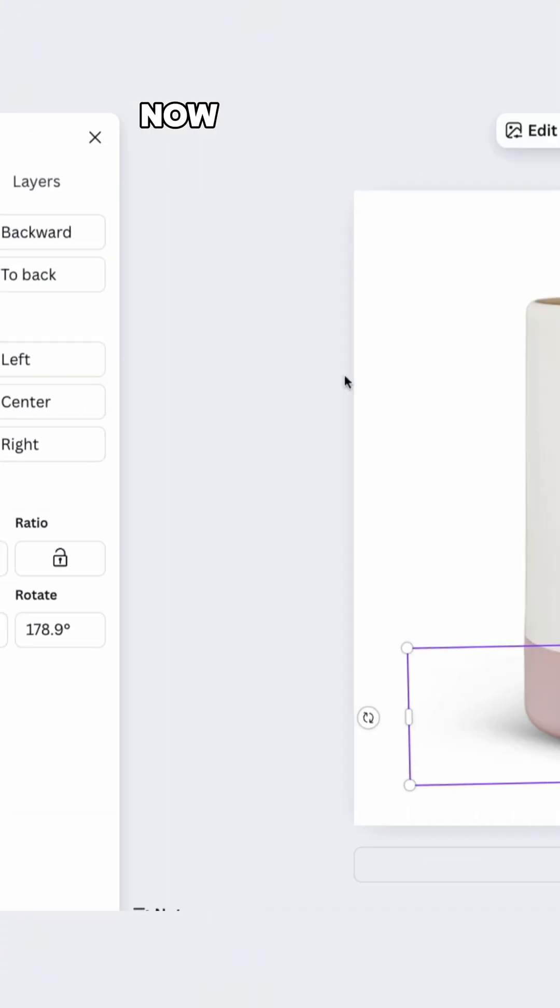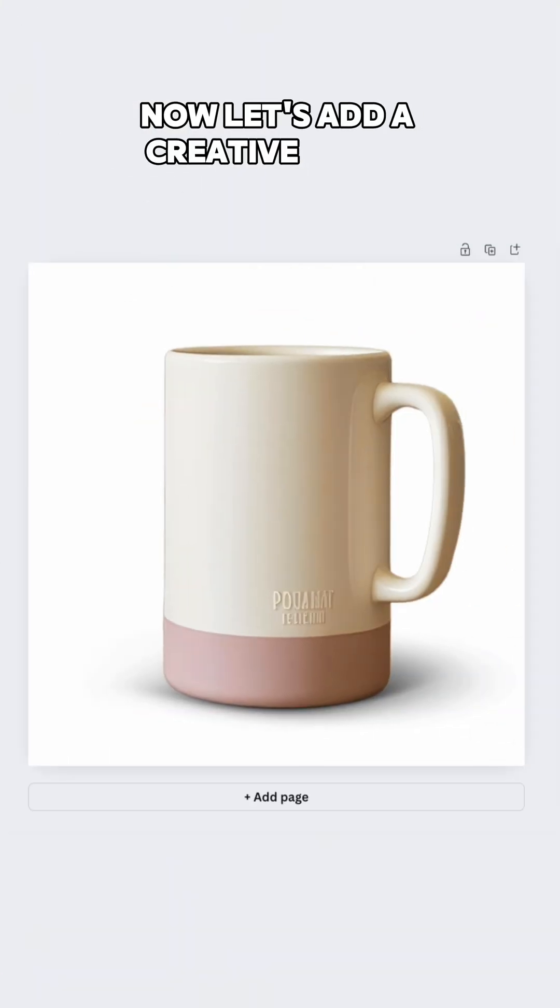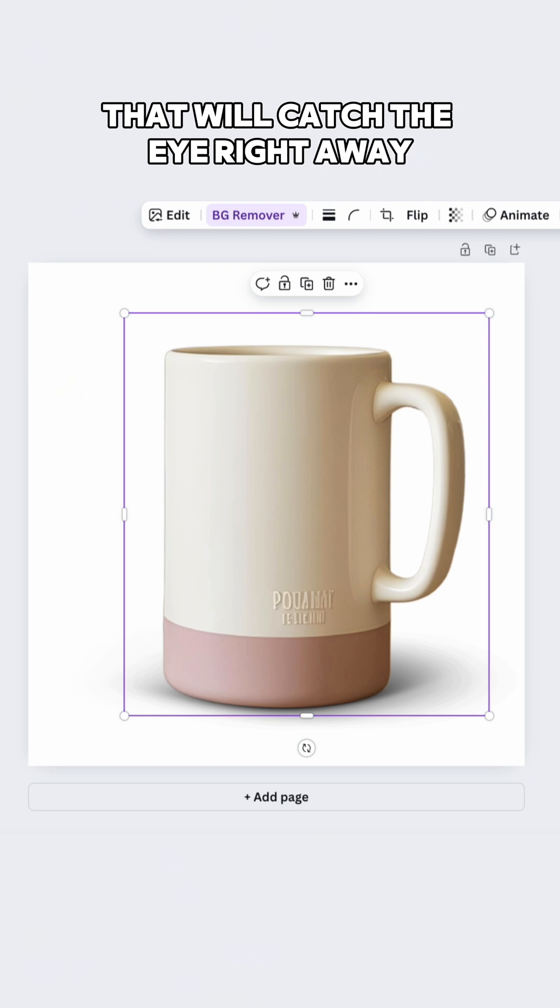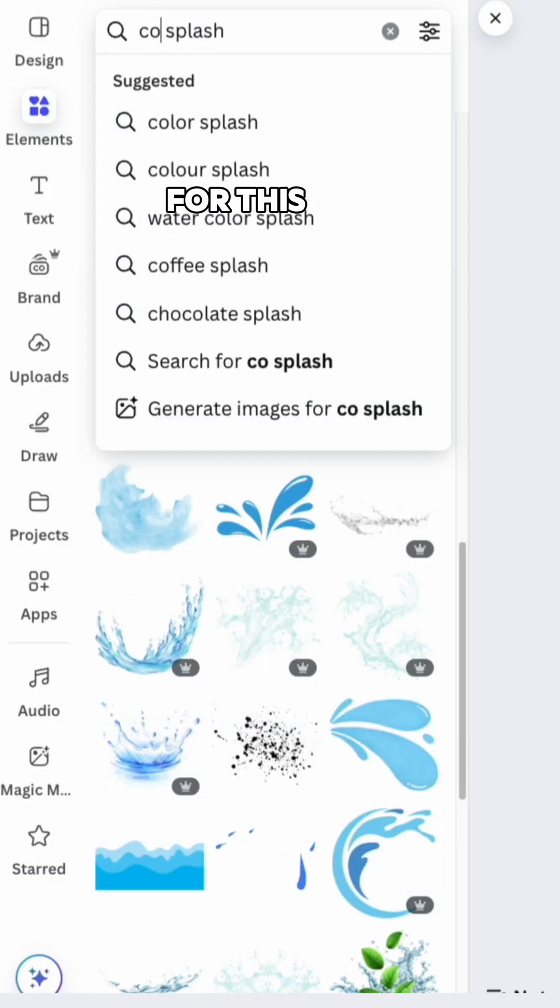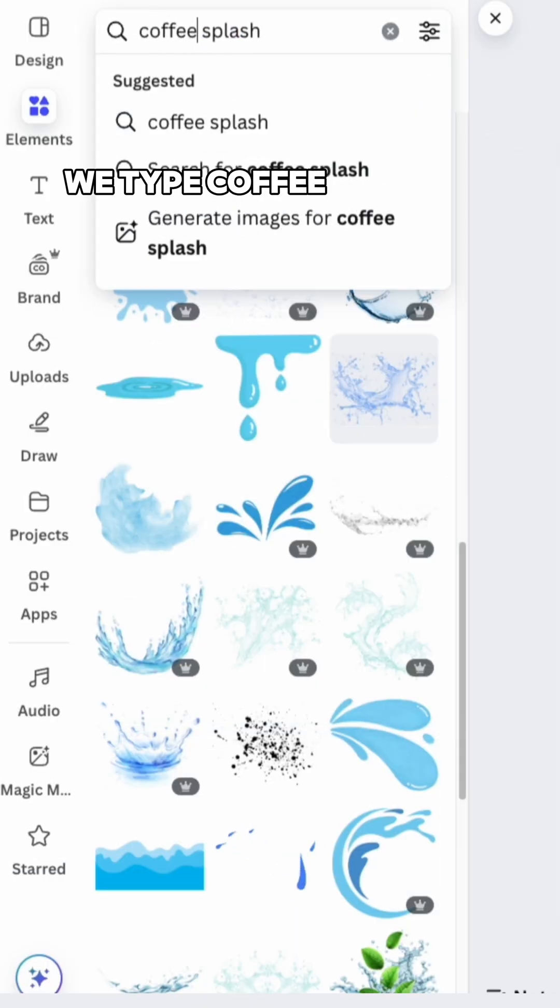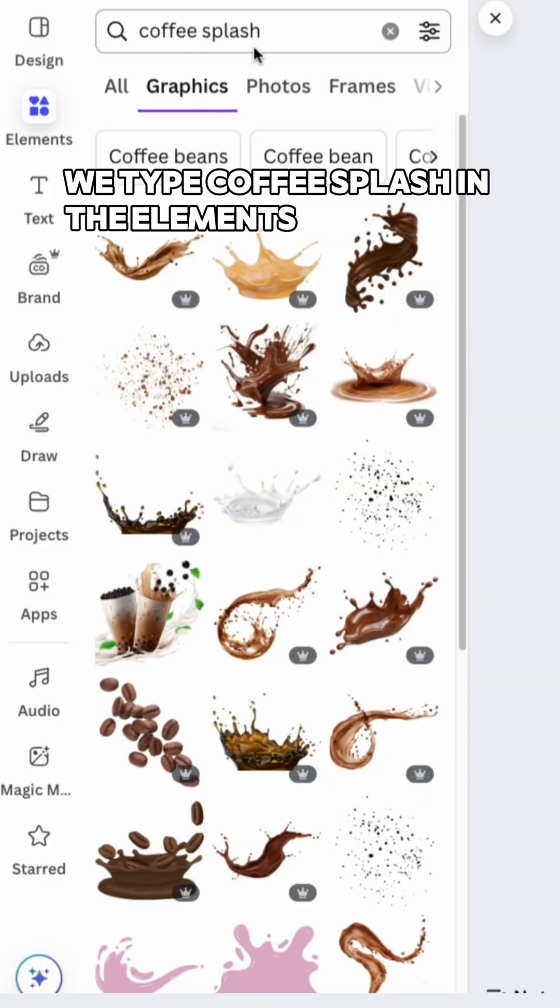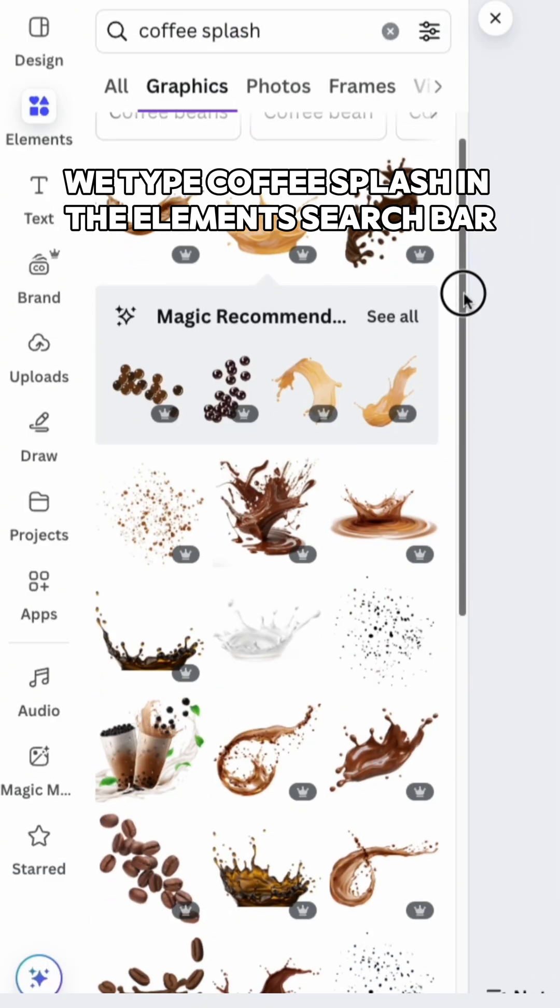Now, let's add a creative touch that will catch the eye right away. For this, type coffee splash in the elements search bar.